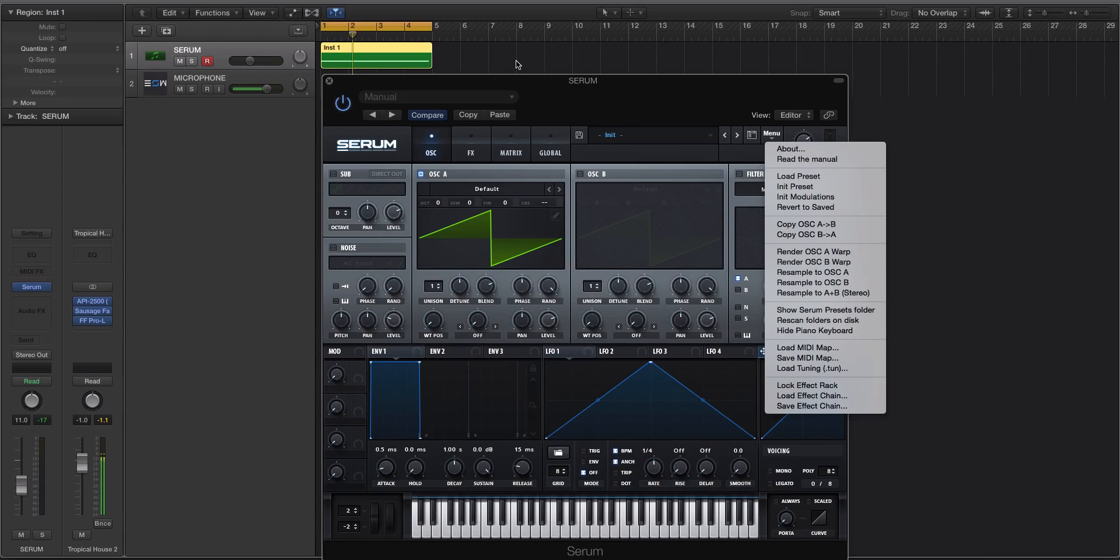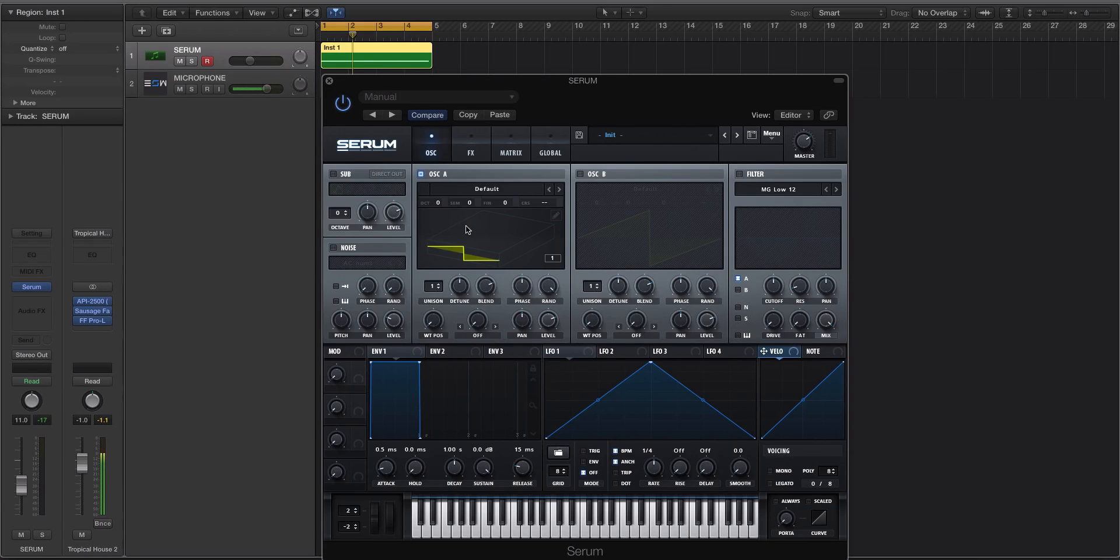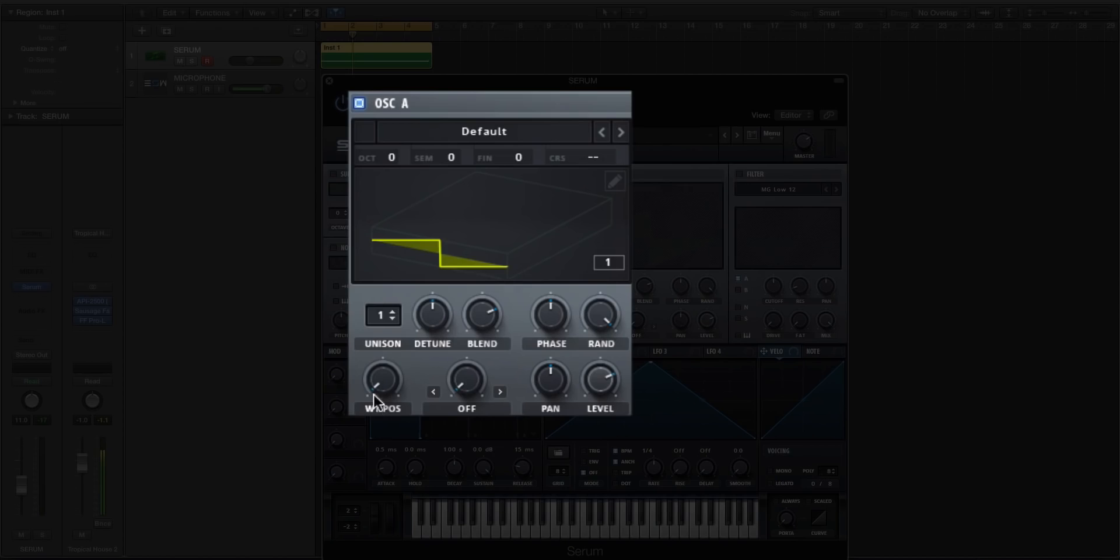And the easiest way to show you this isn't with an already complex sound, it's with a very basic sound, and we'll be using the initialized preset in Serum, which happens to be a saw waveform. Now, the reason I'm saying waveform instead of wavetable is because this is essentially just a continuous waveform. There's nothing to scan through. It's one frame or one cycle wavetable, which essentially equates to a waveform.